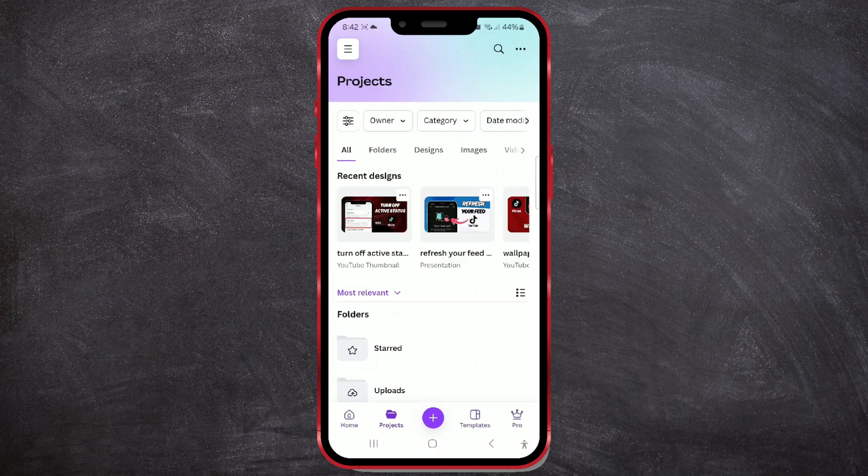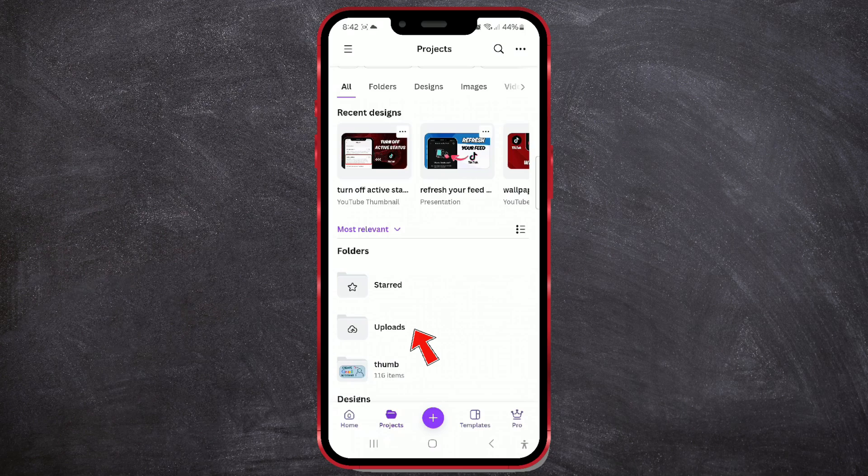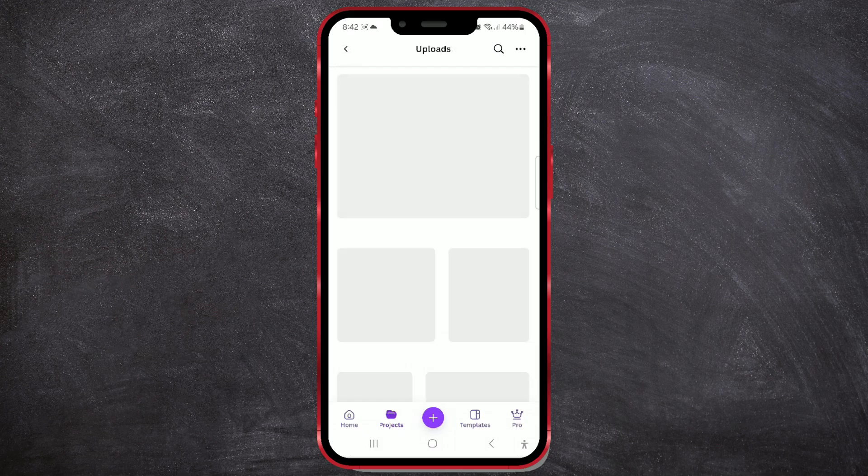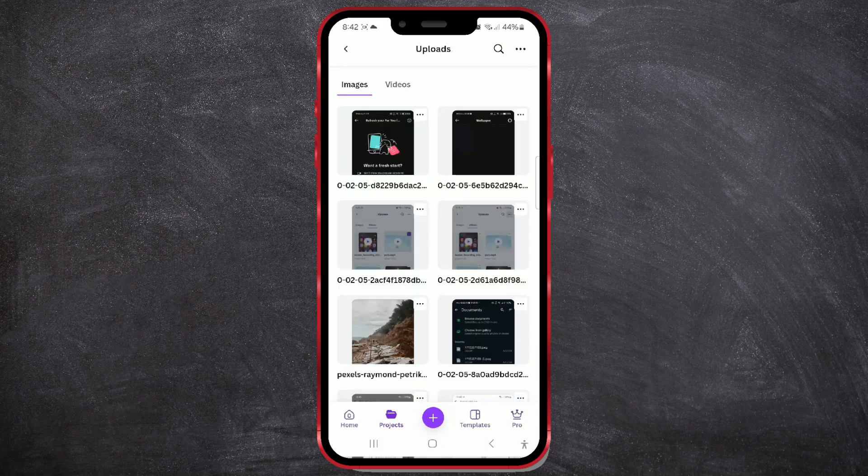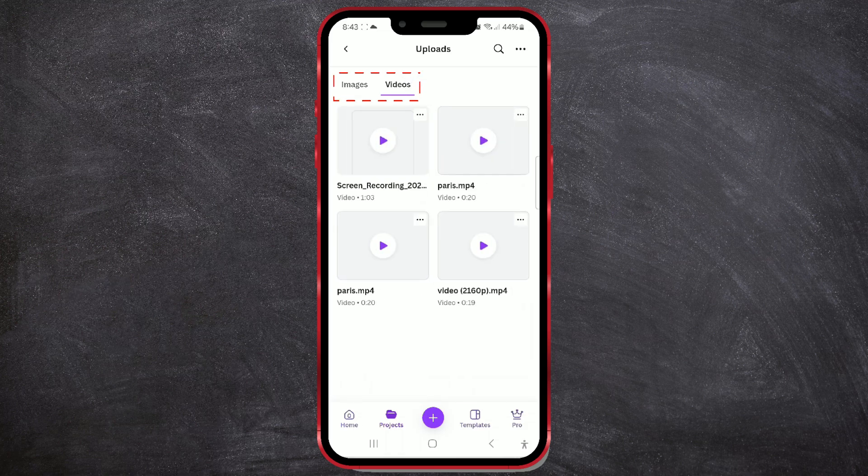Scroll down and open the Uploads folder in the Folders section. Here are all the photos and videos I've uploaded so far, separated by categories.